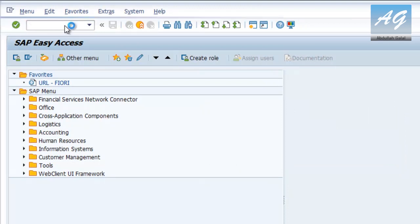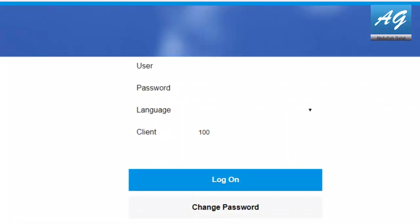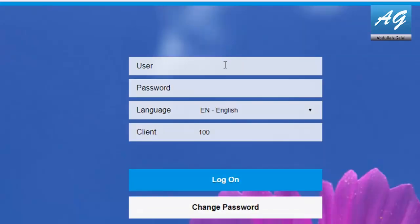Hit Enter. So this is my default web browser, and this is SAP Fiori. I am going to log in with the user for the financial accountant, S4H_FIN, and the password is welcome1.